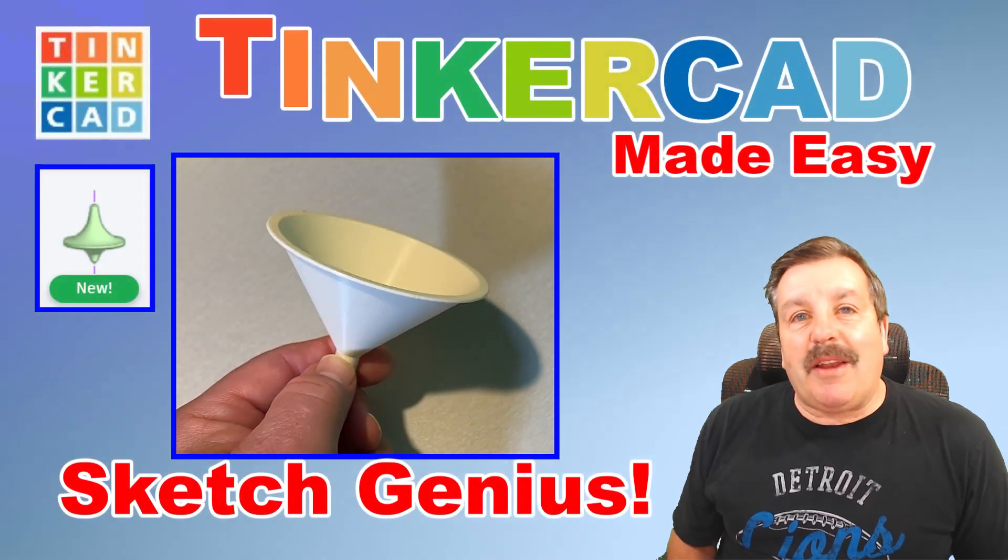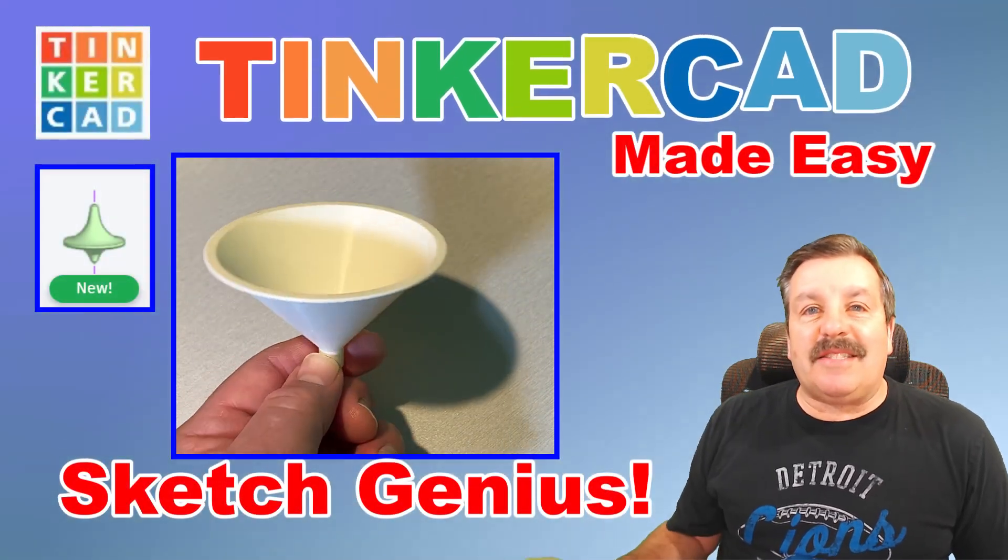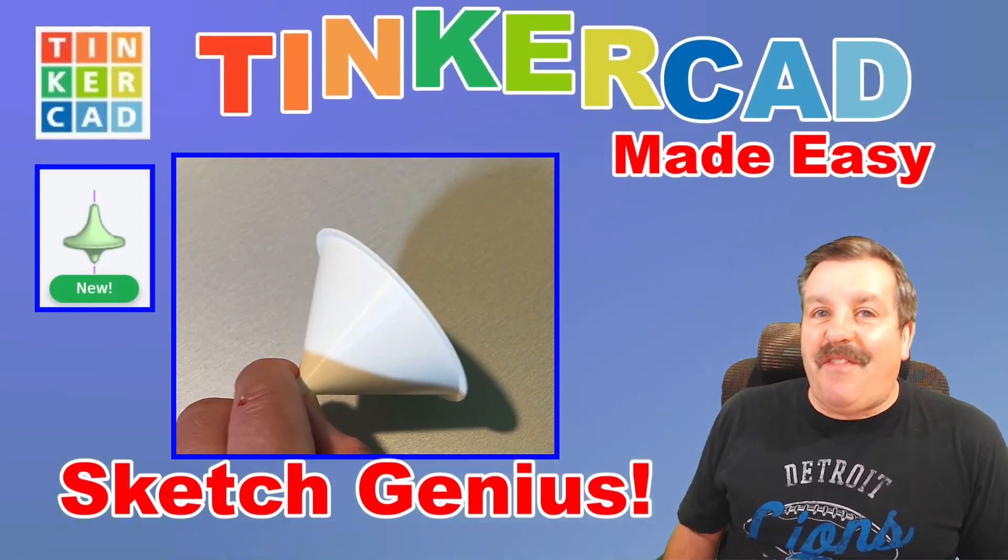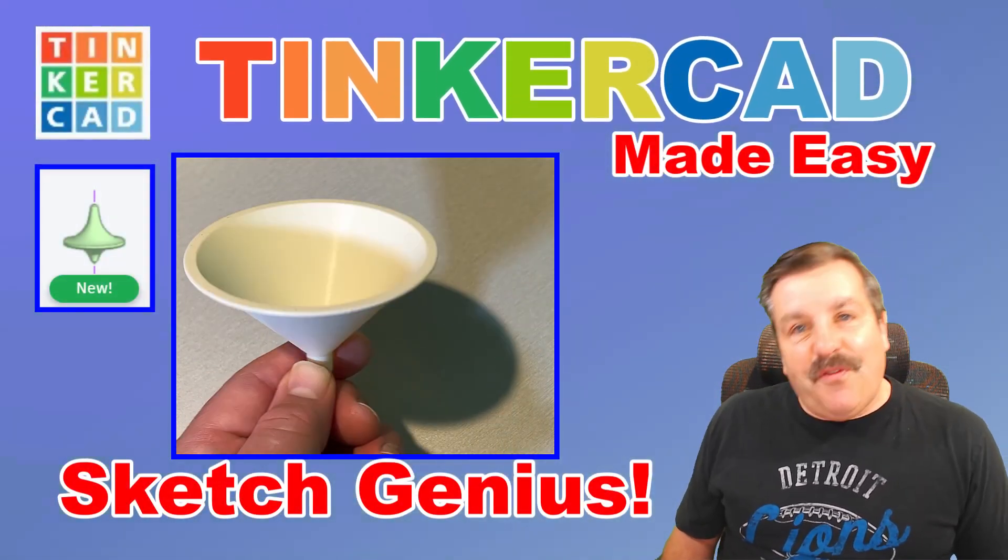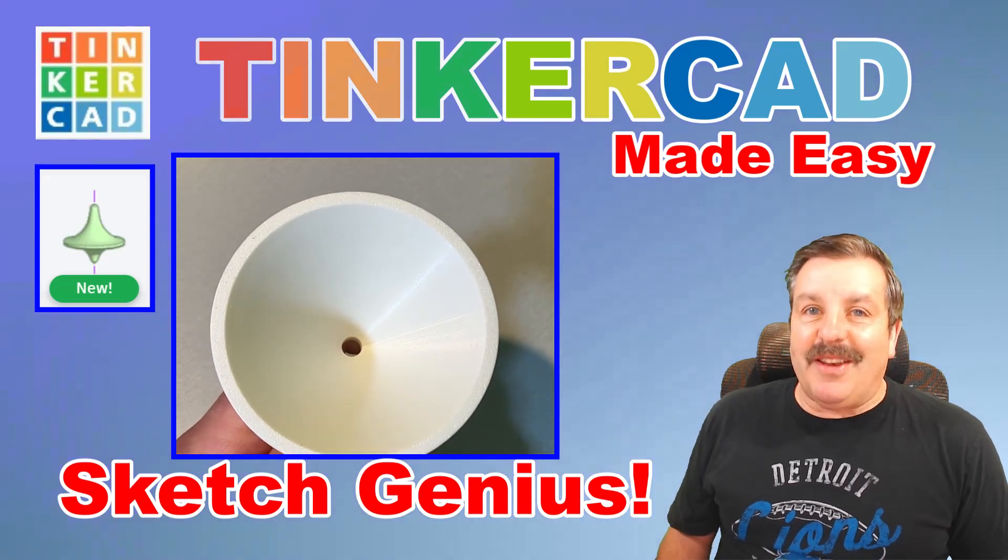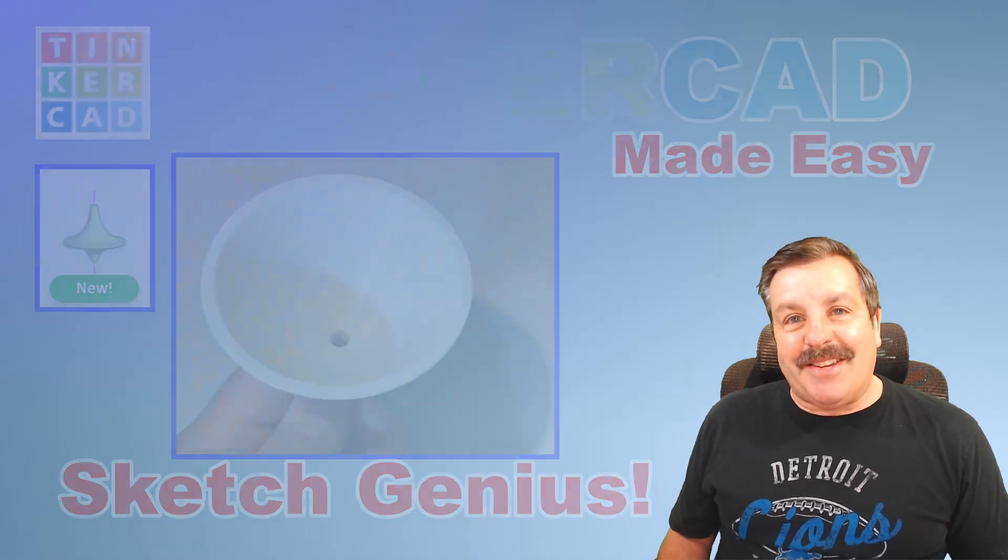Today, friends, I'm going to show you how to use Tinkercad's Sketch Revolve to make a fantastic funnel. So let's get cracking.